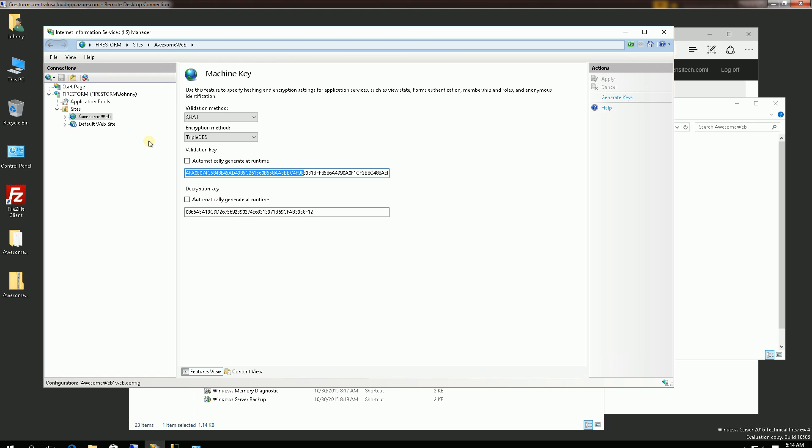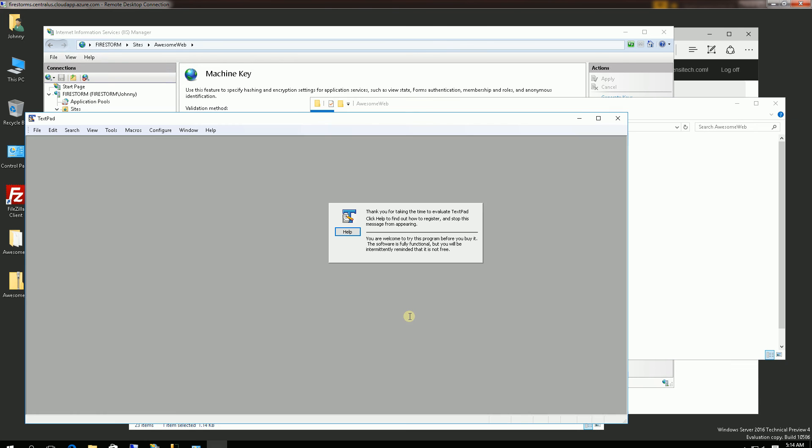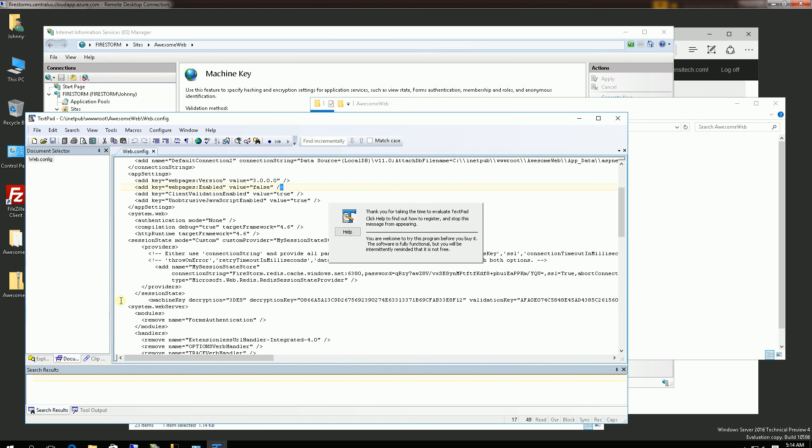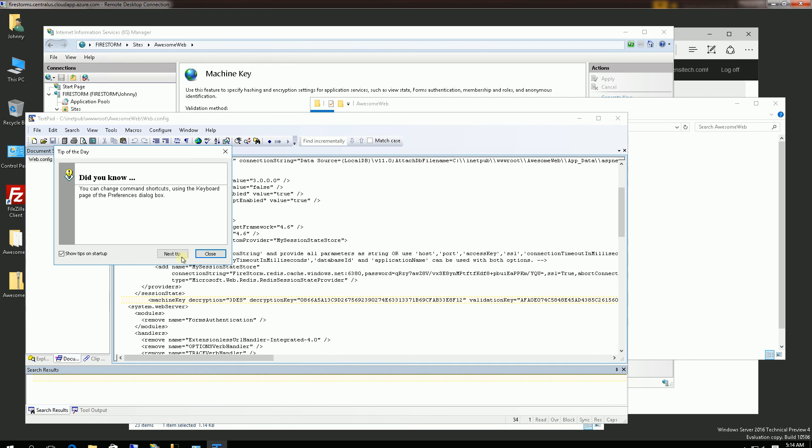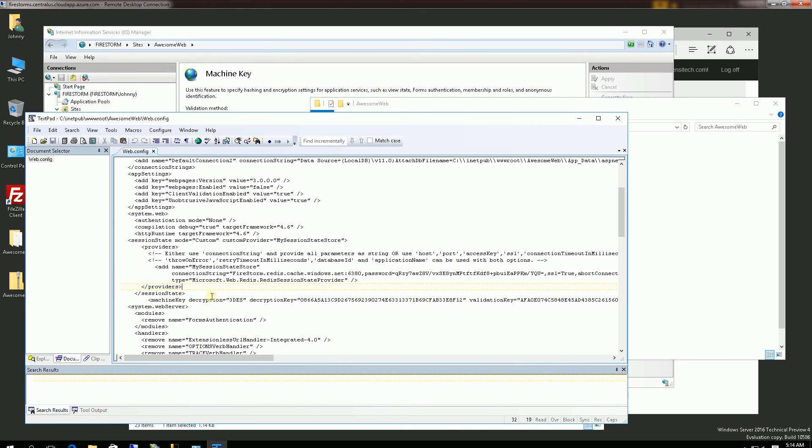So when you create a web farm, you'll need the machine keys to be the same. And this will be persisted in your web.config. So if I open up web.config, you'll see one of the XML nodes is the machine key.